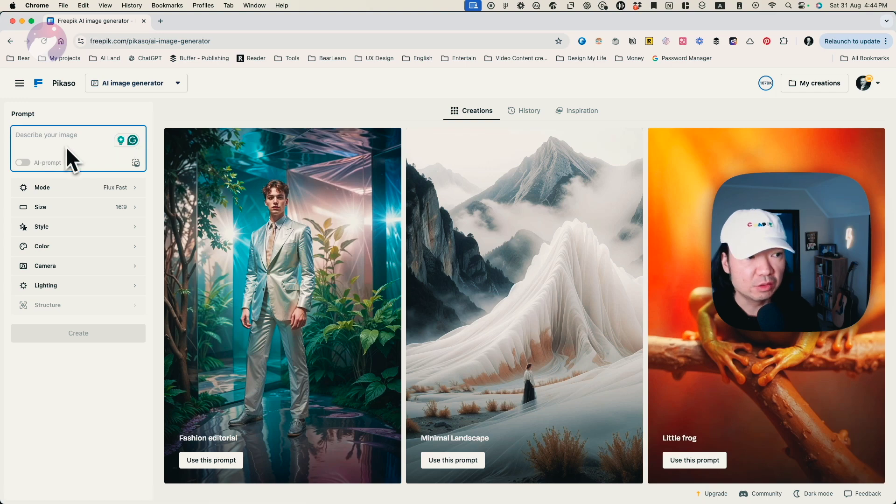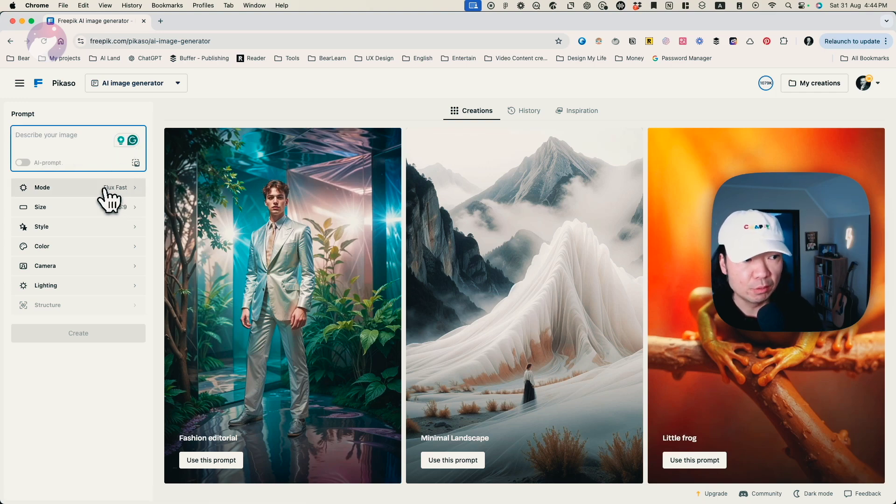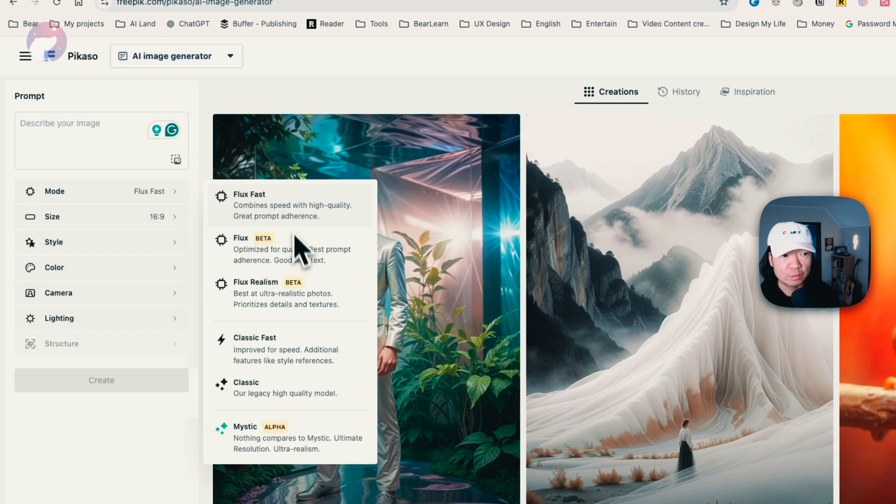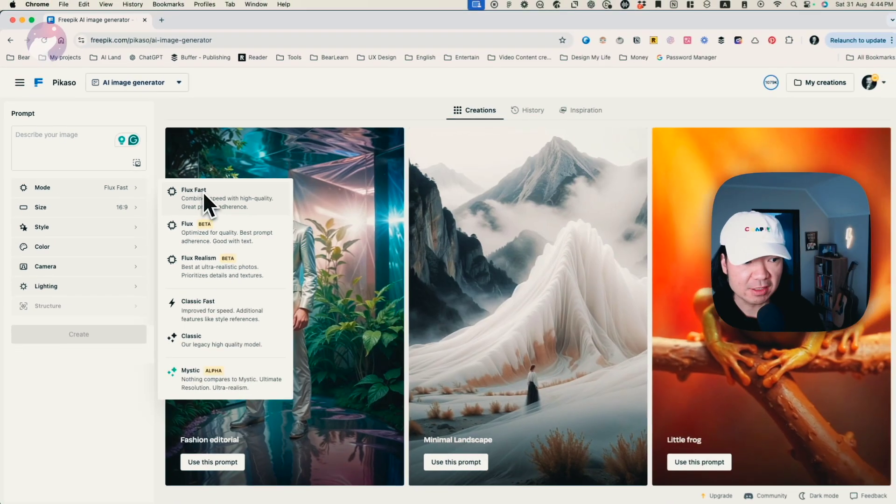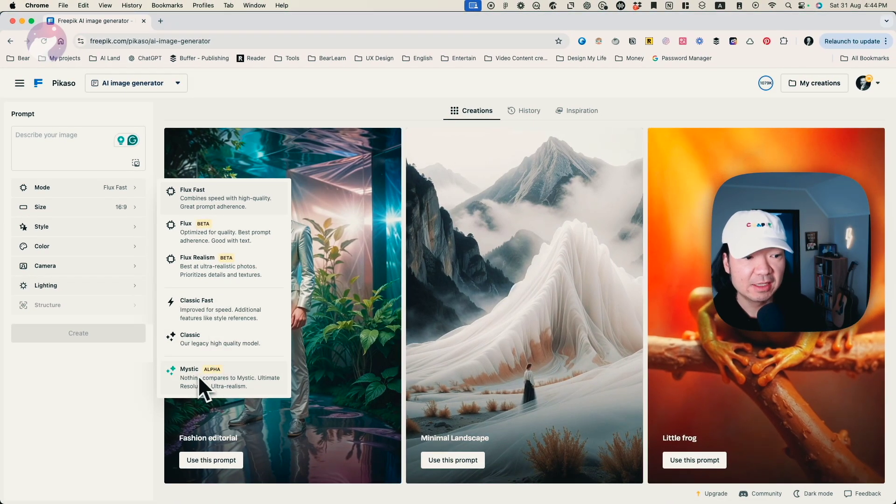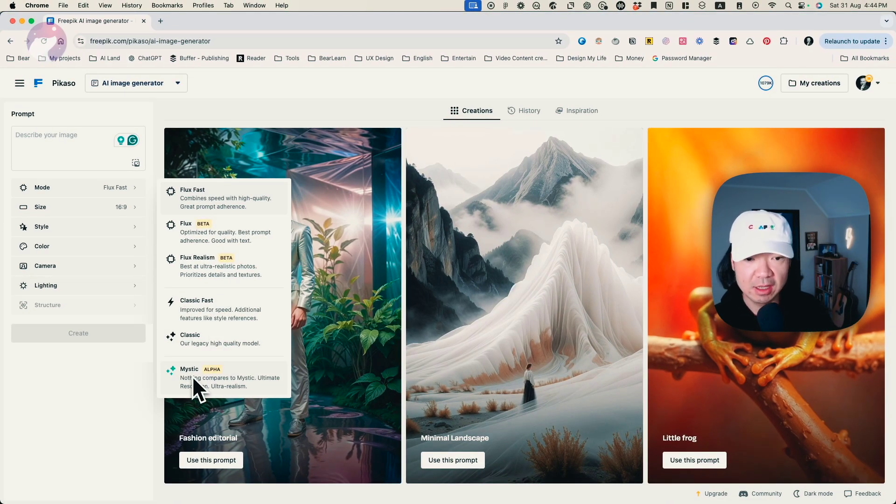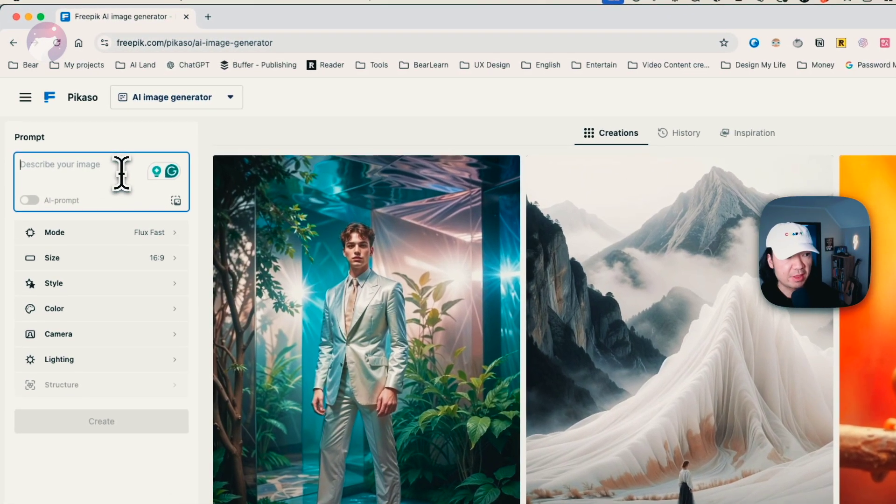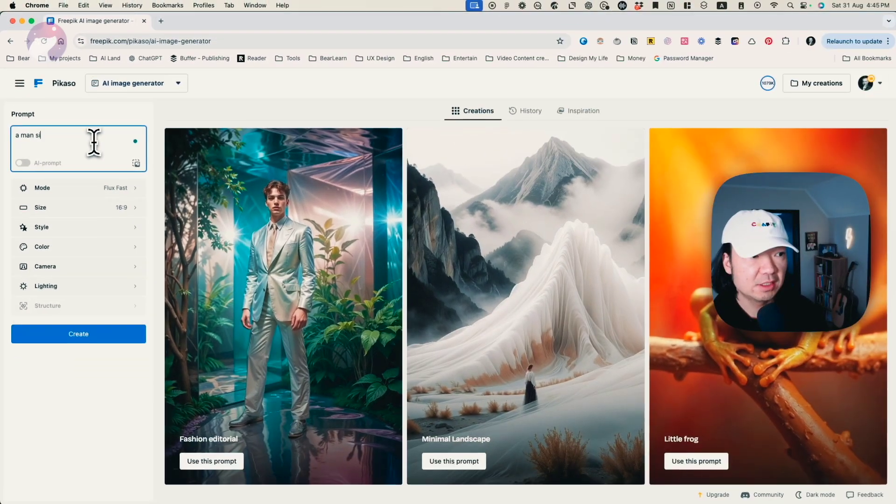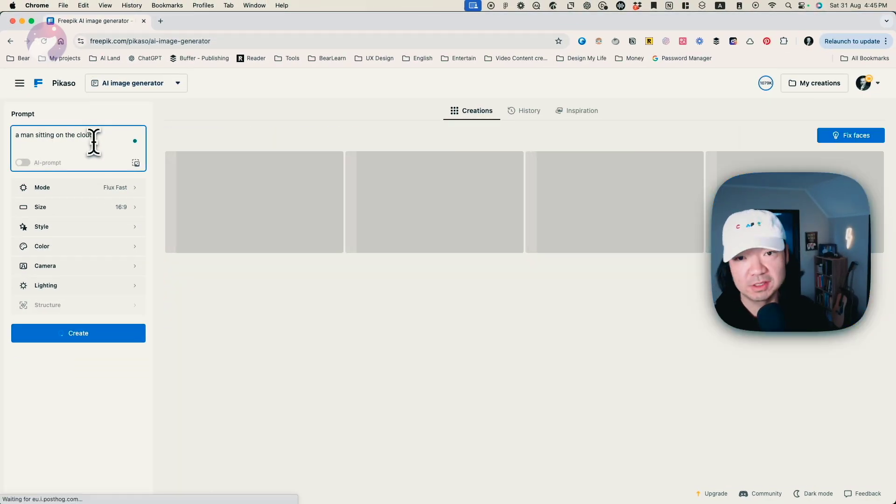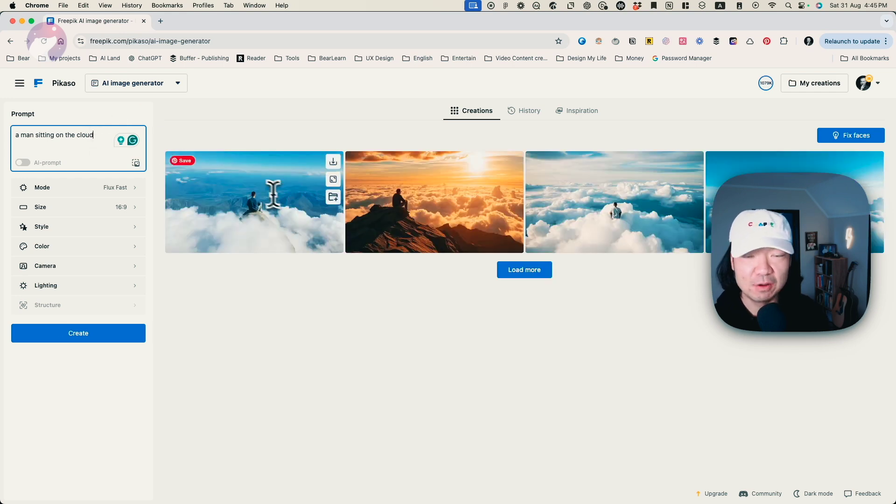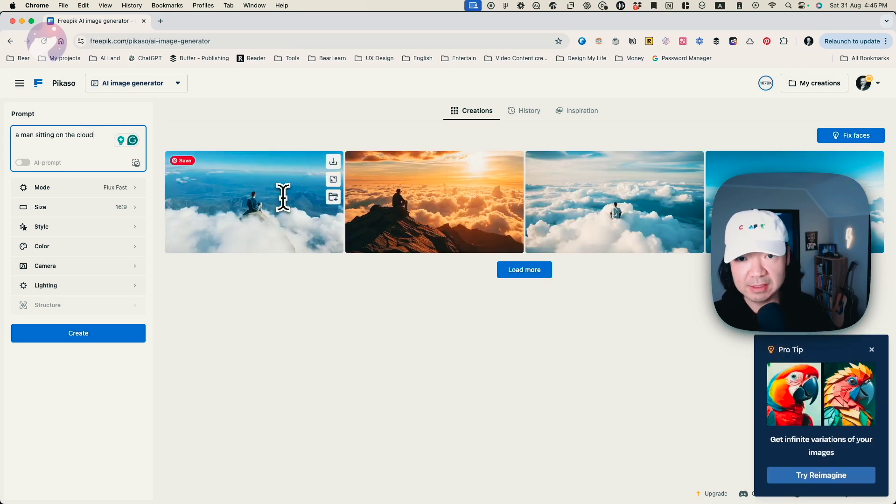And you can input your prompt here and select the mode. There are lots of modes, but I will recommend Flux and the Mystic. This is the amazing result. So let's quickly type one thing, a man sitting. I'll just simply put it and you'll see how fast it is. So it's generated with really fast speed.